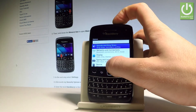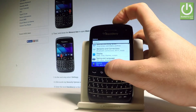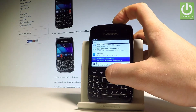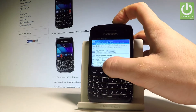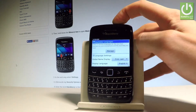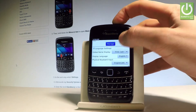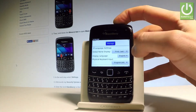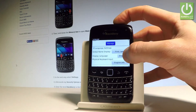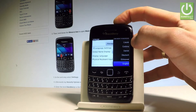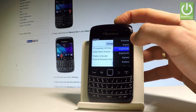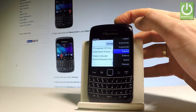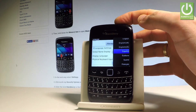Scroll down and choose Typing and Language right here. Choose Language, and here you can change the language of your device. Let's choose Display Language, and here we have the full list of available languages.